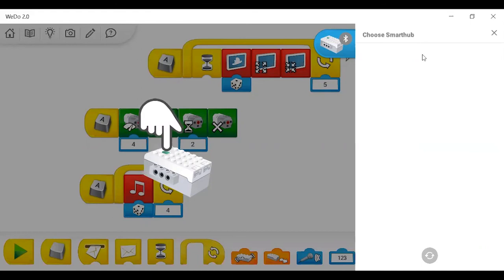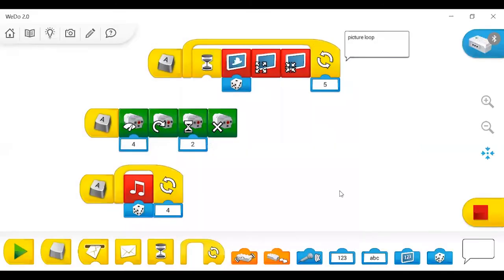As for where the programs themselves are stored — they're stored on your actual computer. So you don't necessarily need to use the same WeDo over and over again. You can just run it from any of them, as long as you're connected to it.